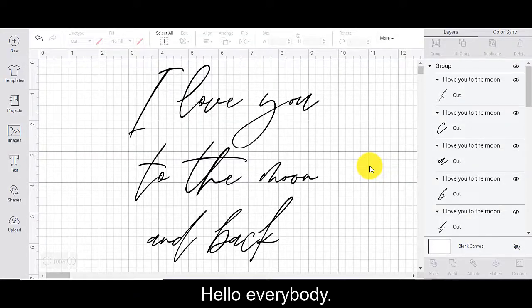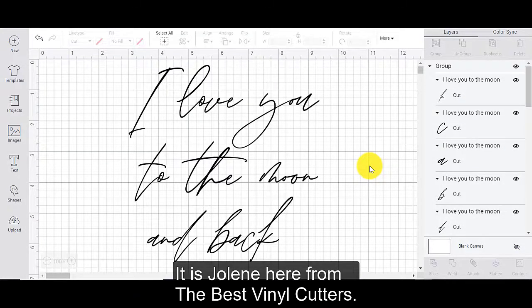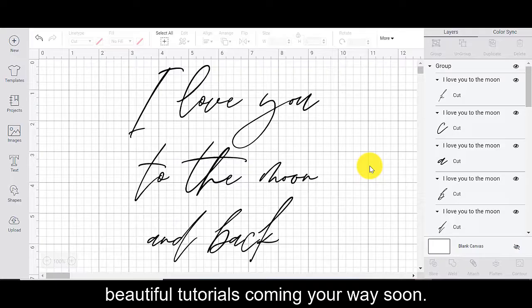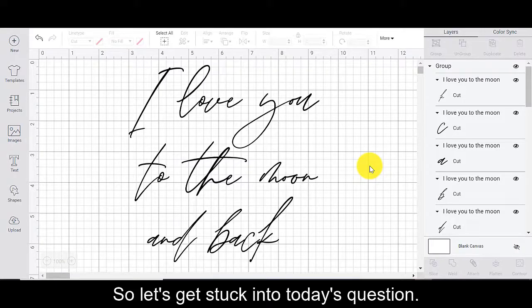Hello, hello everybody. It is Jolena from The Best Vinyl Colours. Before we get started, hit that subscribe button because we have a lot of beautiful tutorials coming your way soon.